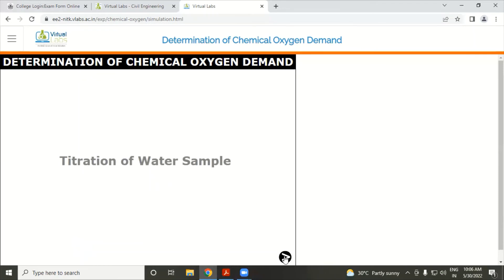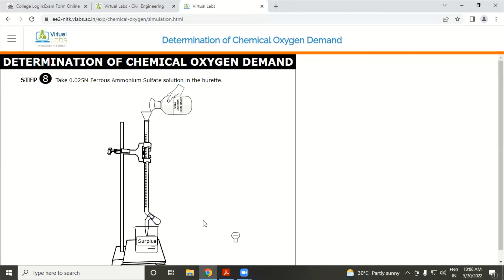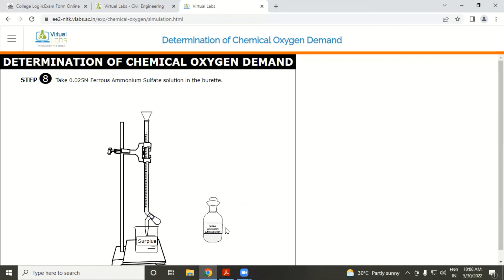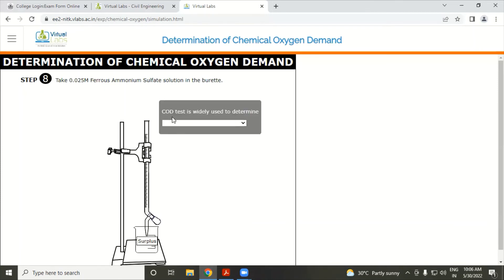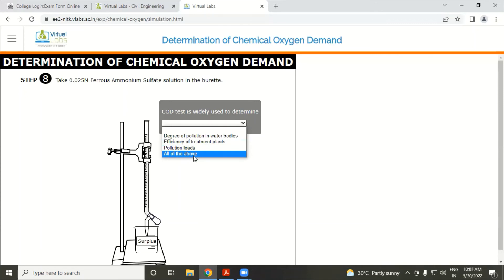The next part is the titration of the water sample. Again, take 0.025 normality of ferrous ammonium sulfate in the burette. Question: The COD test is widely used to determine degree of pollution in water bodies, efficiency of treatment plant, pollution load, or all of the above? The answer is all of the above. Answer is correct.